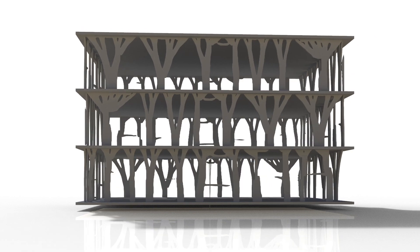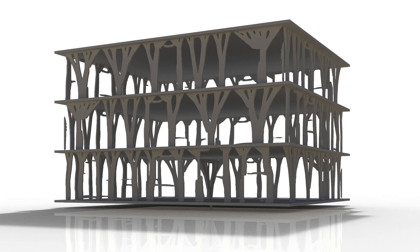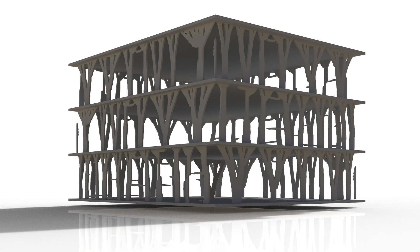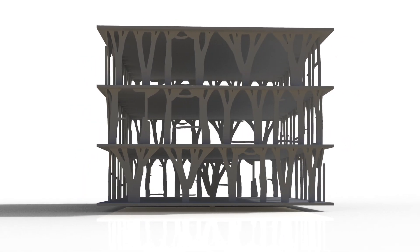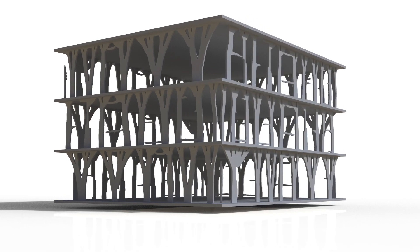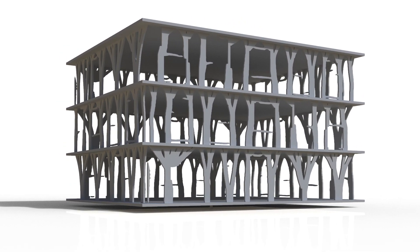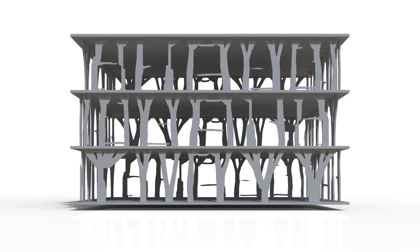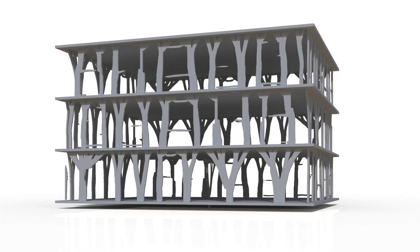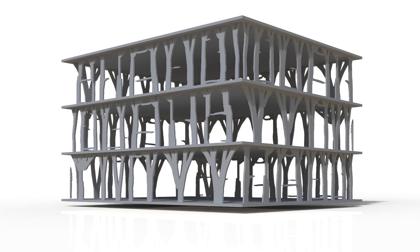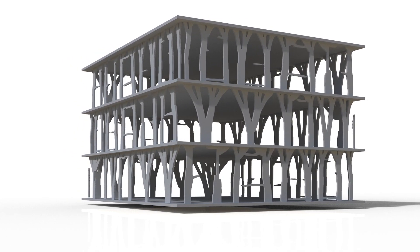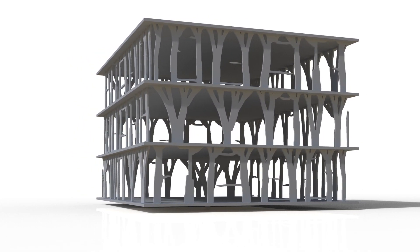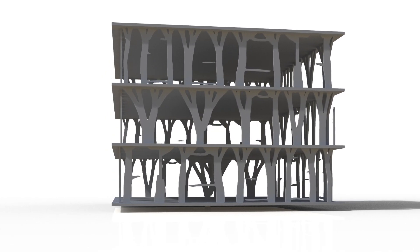TopoGAN is addressing a well-framed deterministic engineering problem. Given an input, there is one and only one solution using traditional finite element analysis and the machine learning model can therefore learn this. The case is different for other architectural questions like floor plan design. Given an input, for example, the number, size or function of rooms, there are countless solutions and this will be more difficult for AIs to learn.